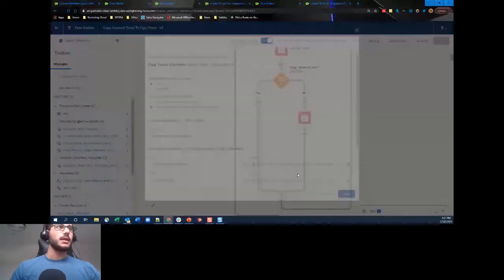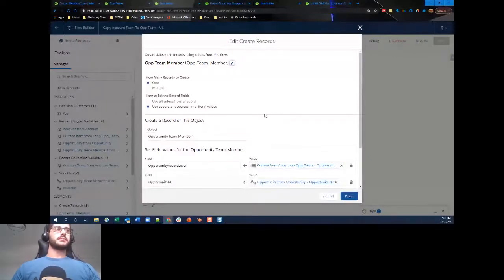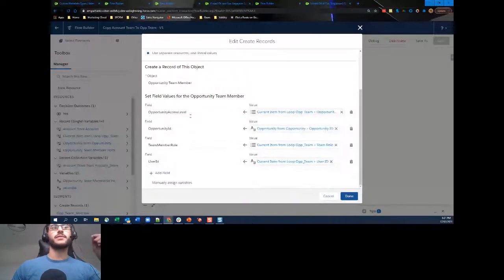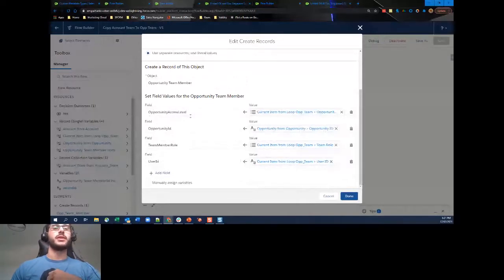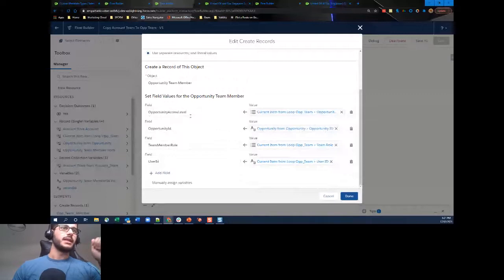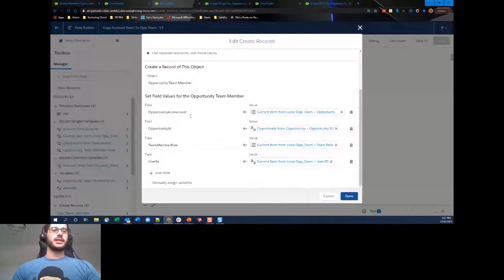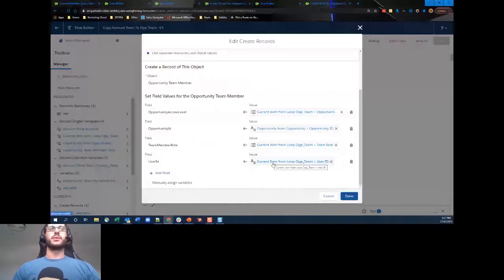For the default 'No' outcome, we create a new opportunity team member record. We can create one at a time using separate resources and literal values. We set Opportunity Access from the current loop item, Opportunity ID from the opportunity, Team Member Role from the account team member current item, and finally User ID from that account team member. This successfully takes your account team members and creates them on the opportunity team.